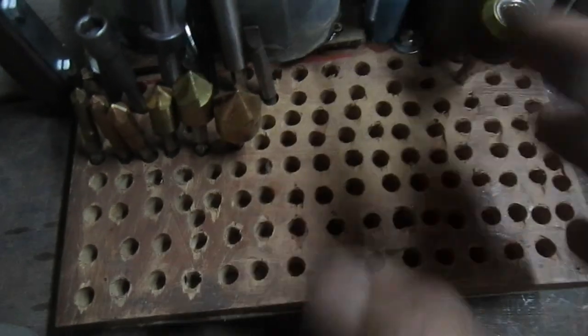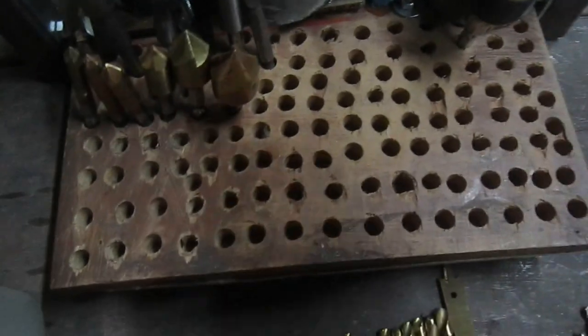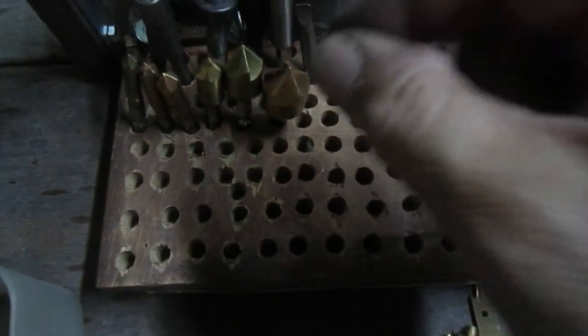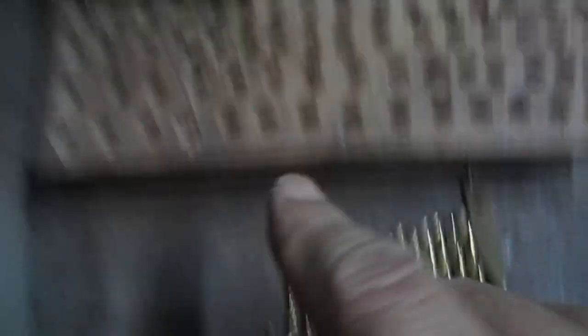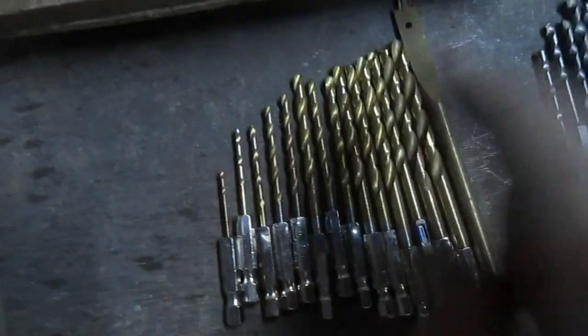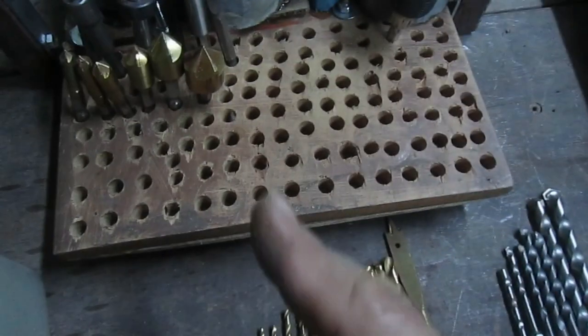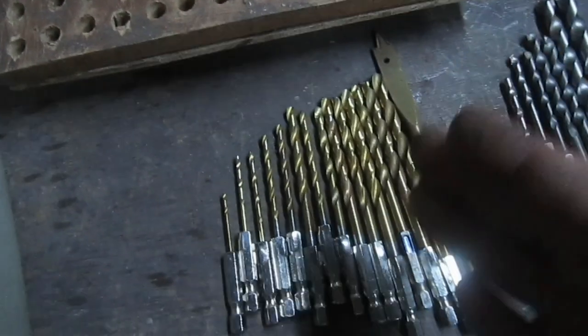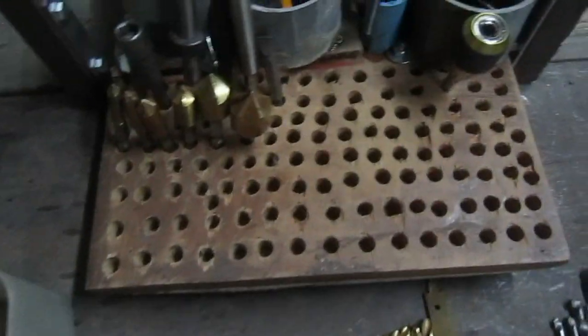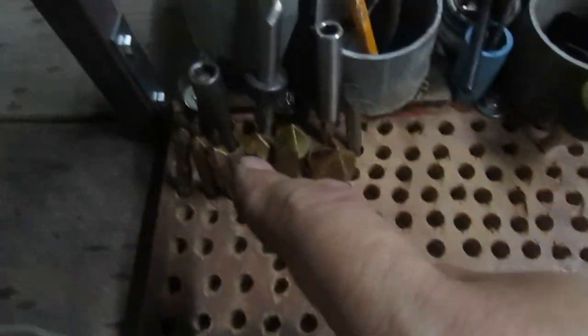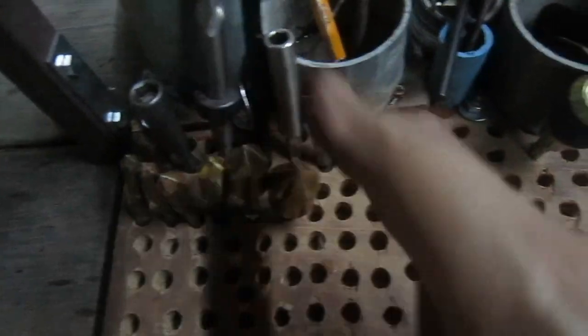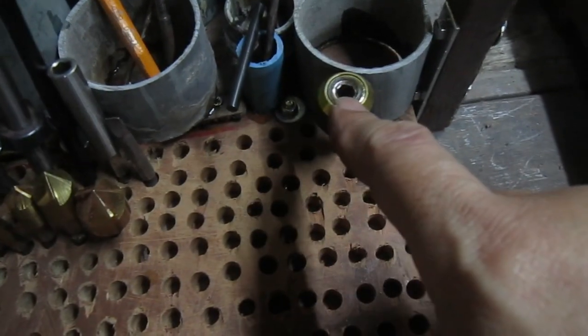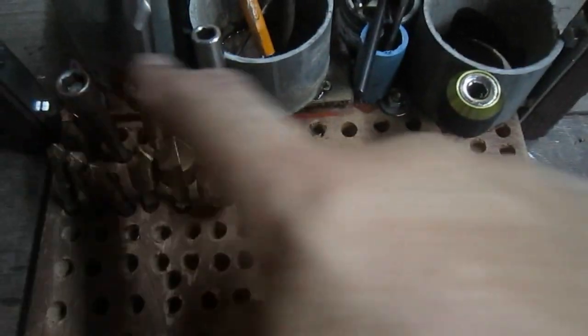Otherwise, they will be jumbled and you will still have a hard time looking for them. So it should be like a ladder, smallest to biggest, from left to right or from right to left. And then I put my drivers there and my hex shank adapter somewhere there.